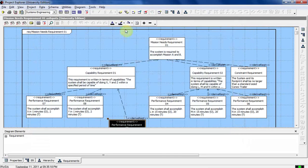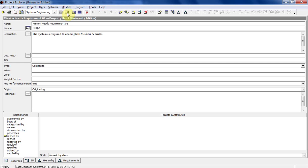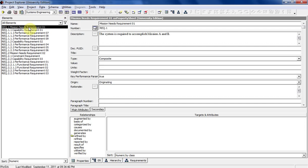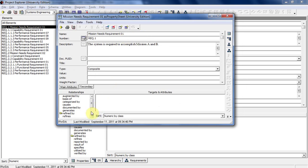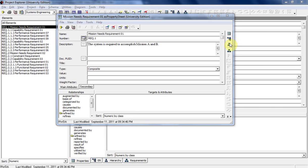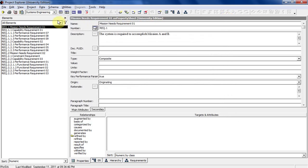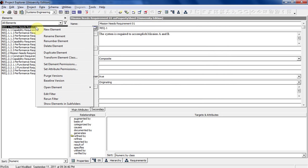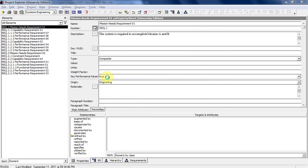You can also double-click on an element, and this breaks it out into its own window. Then you can click on the little tabs next to it. While you're in here, you can right-click on it also — there's one last way — and you can do Open Element down here: Properties, ER diagram, etc.